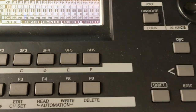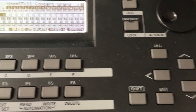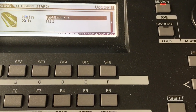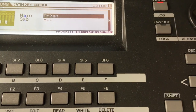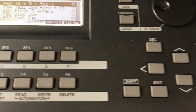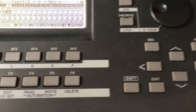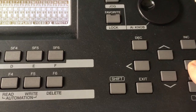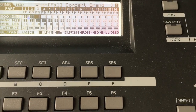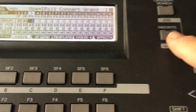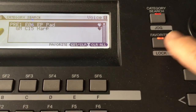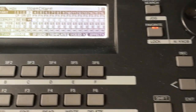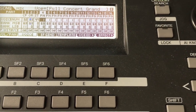Then I'll navigate to track two, go up to category search, and let's say I'm going to pick an organ part — I'll hit category search again, choose the first organ, hit enter, and now I have that voice on track two. I navigate to track three and let's say I'm going to choose a harp — I already put a harp in my favorites so I'll hit enter. And then track four, maybe just piano.